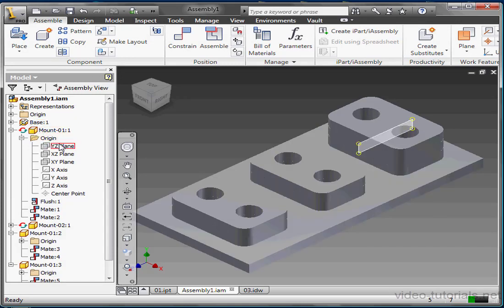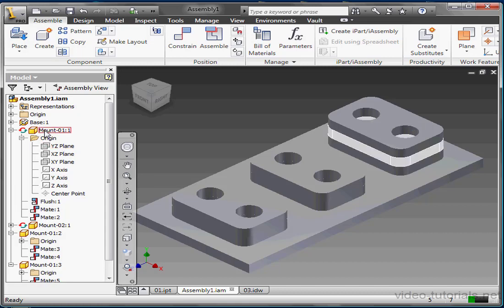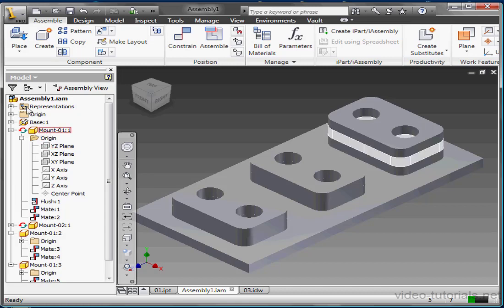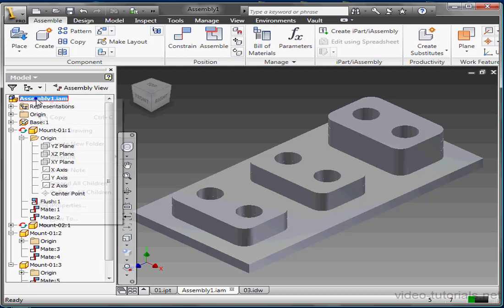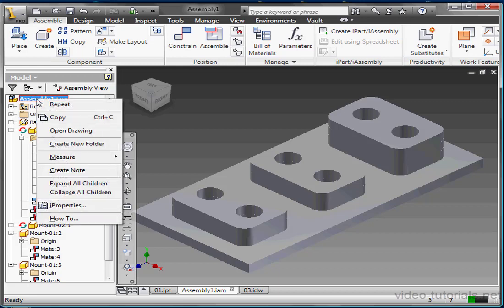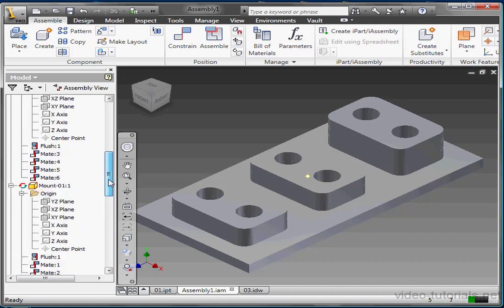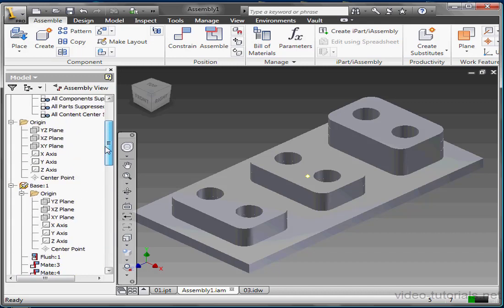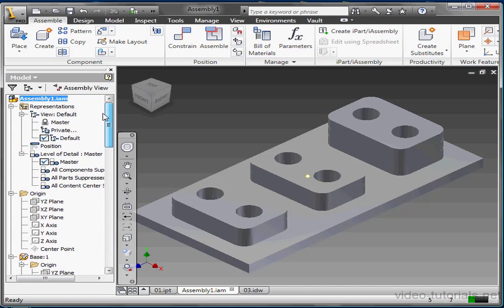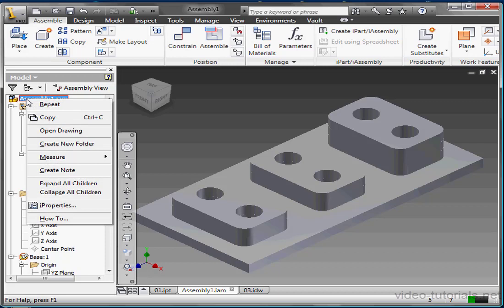You can suppress a child without suppressing the parent, but if you suppress the parent item, you will automatically suppress the children or dependents. Let's right-click on the top item and select Expand all children. Now our tree is seen at its fullest view. Now let's right-click on the top level of the assembly and select Collapse all children. This is the most compact view of the tree for this assembly.